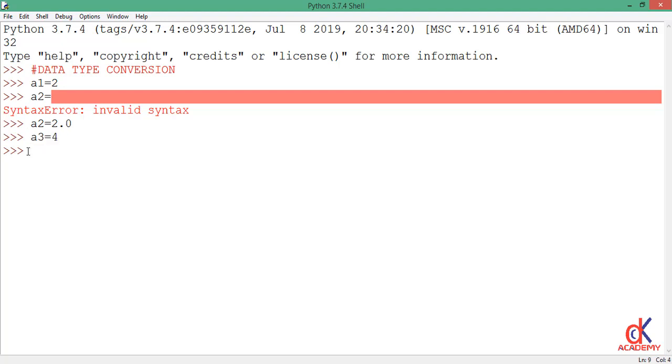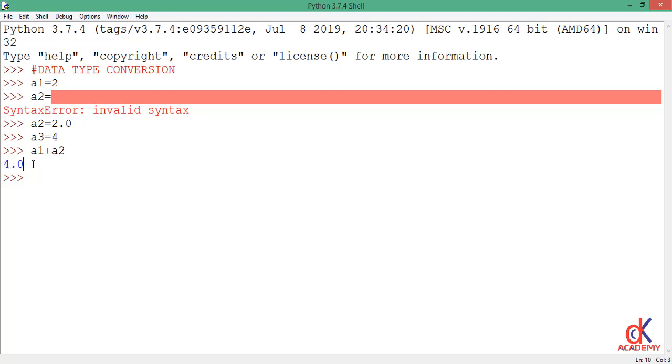So right here, if I decide to add a1 to a2, so a1 plus a2, and when I move down, you see that the interactive Python shell interpreter interpreted the result here, it gave me 4.0, which is a float.